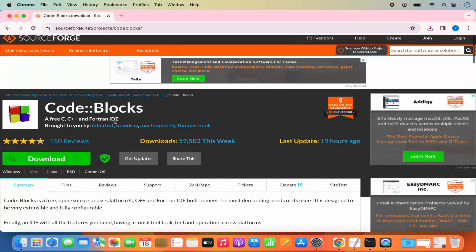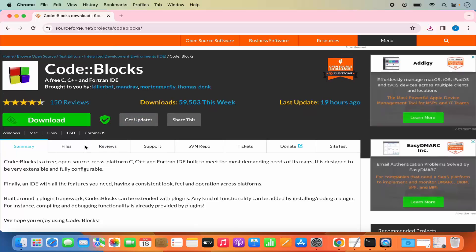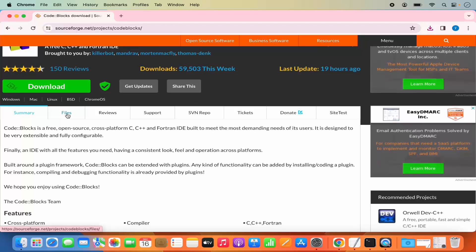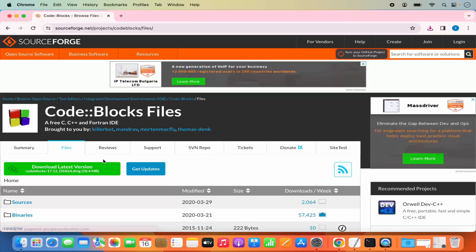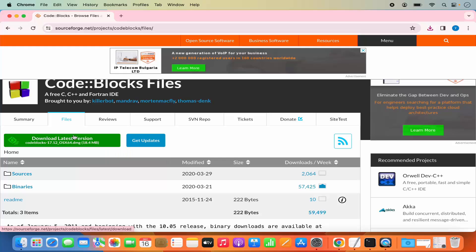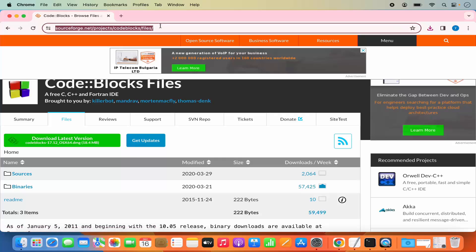Once that download is cancelled, you will be redirected to sourceforge.net/projects/codeblocks URL. Scroll down and click on the Files tab. From the Files tab, you need to download the 64-bit DMG version — not the zip file. I'll also provide this URL in the description of the video so you can come directly to this page.